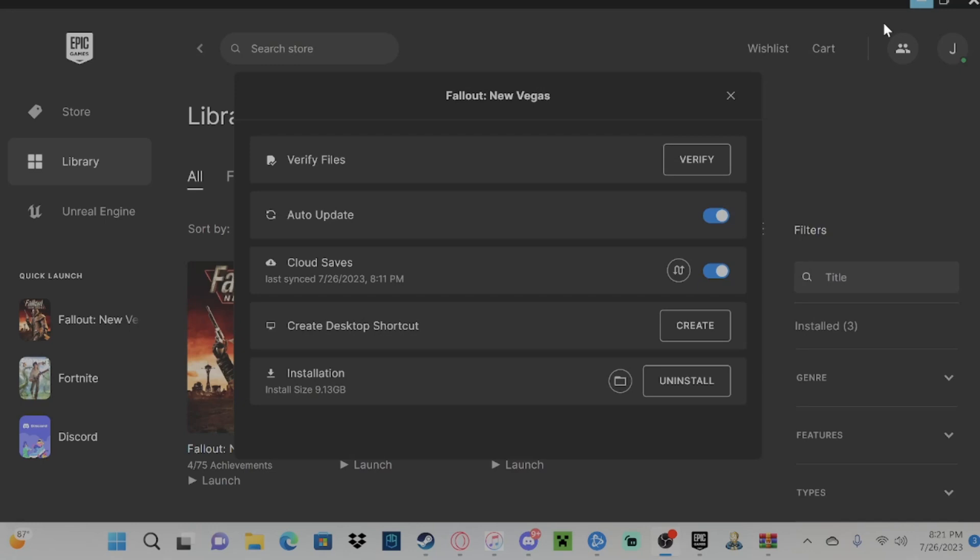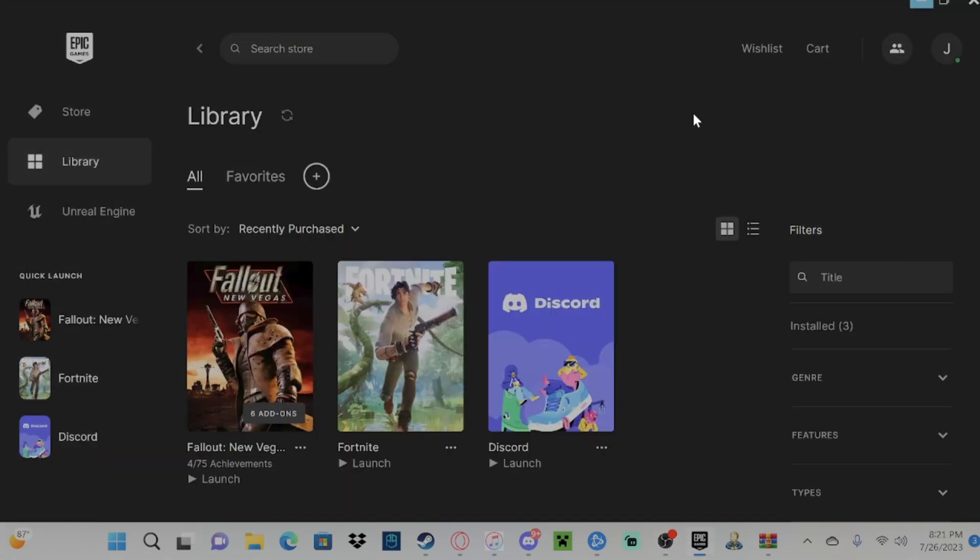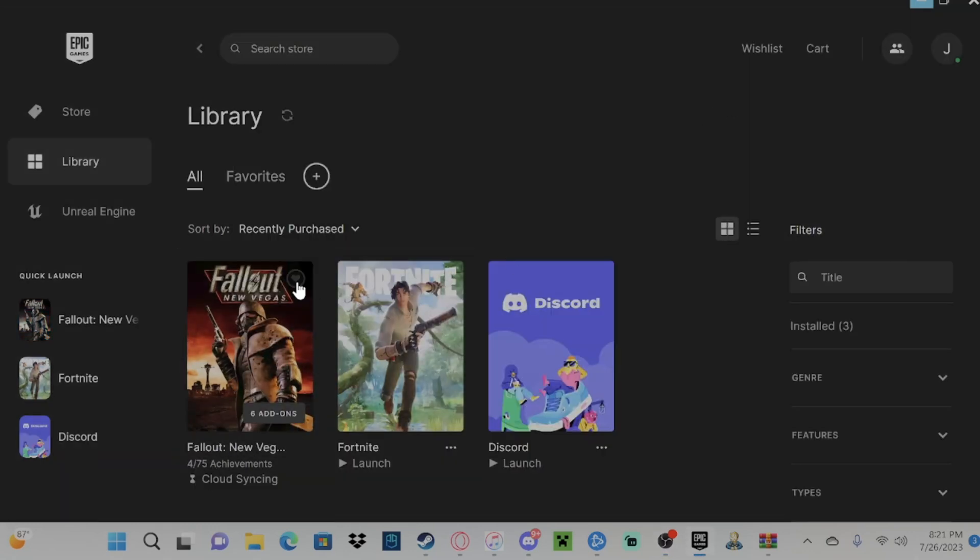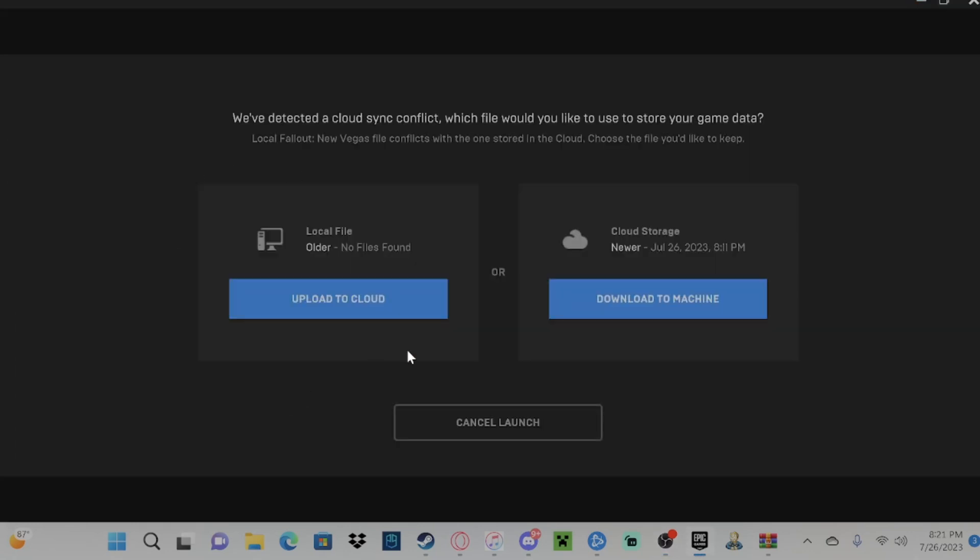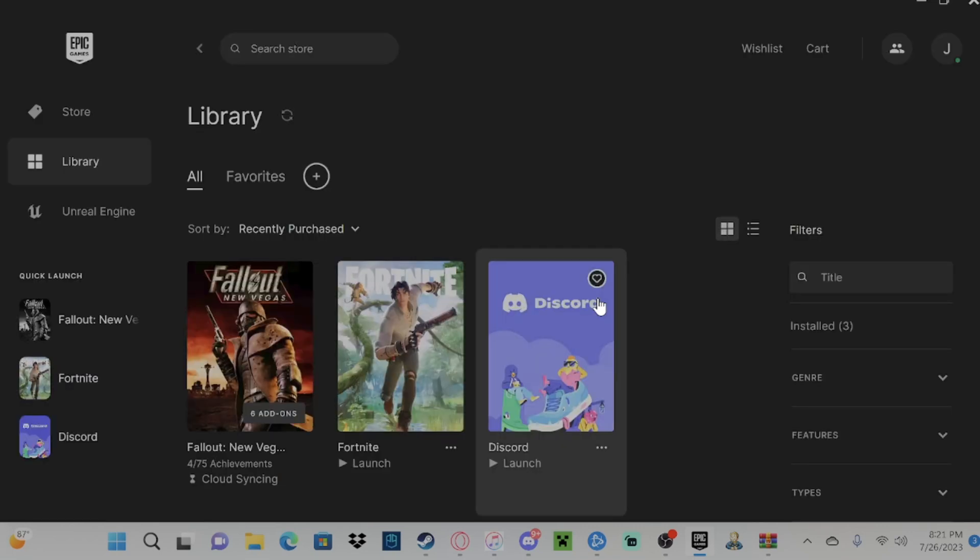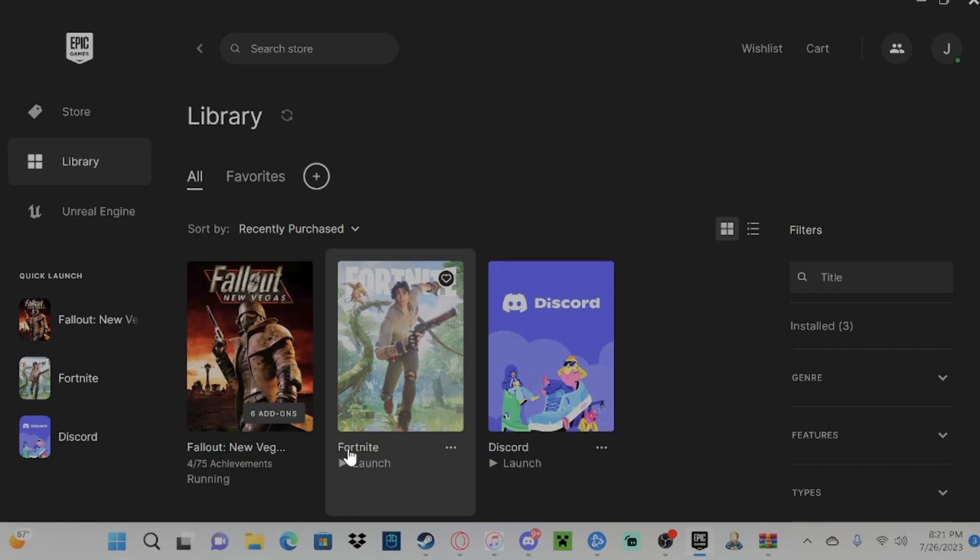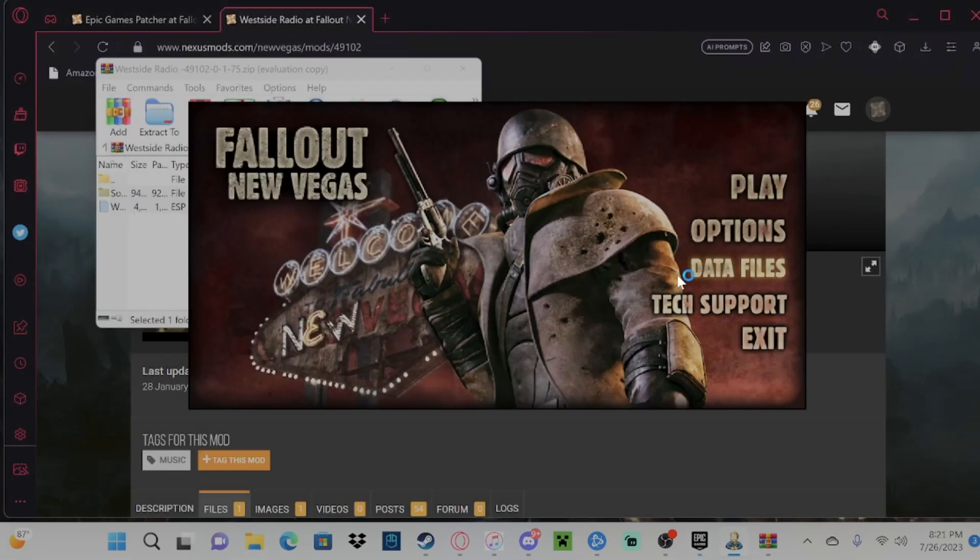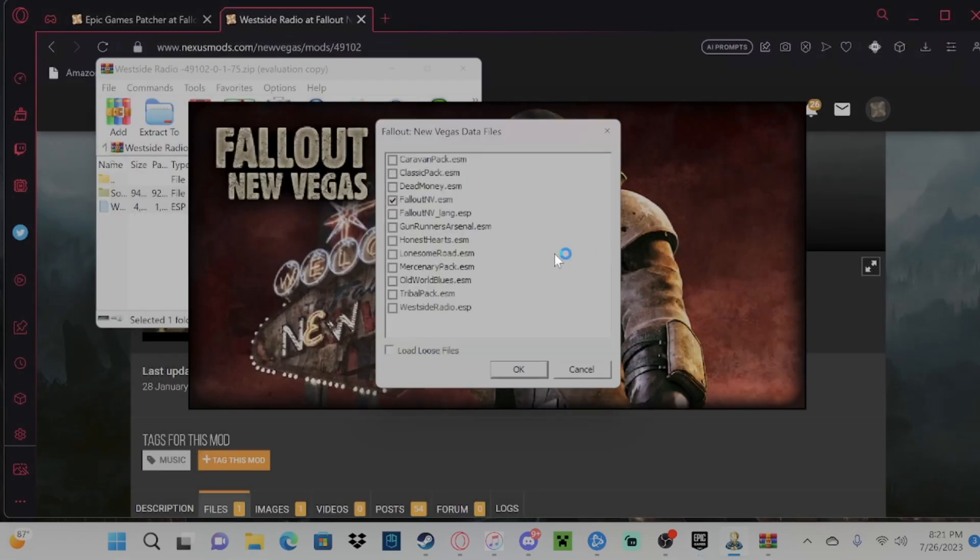We're going to close this and we're going to go to open up the game. It's all good though. Now that we're running the game, we're going to go over to Data Files and we're going to tap on West Side Radio.